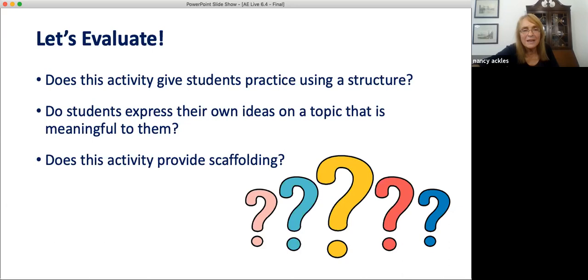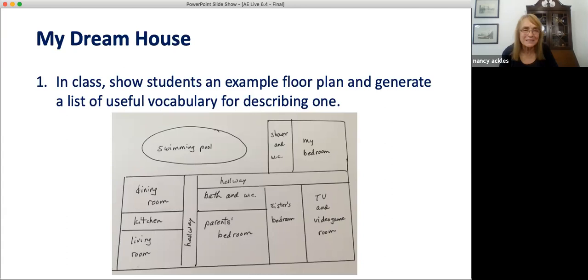Our time is getting short, but I have one last activity: My Dream House. This simple activity is a good one for practicing the grammar of nouns — singular, plural, countable, not countable — and for using adjectives with nouns. A floor plan is a sketch of how a house would look if you took the roof off and looked down from above. In class, show students a sample floor plan and explain what it is. Create a list of useful vocabulary for describing one.